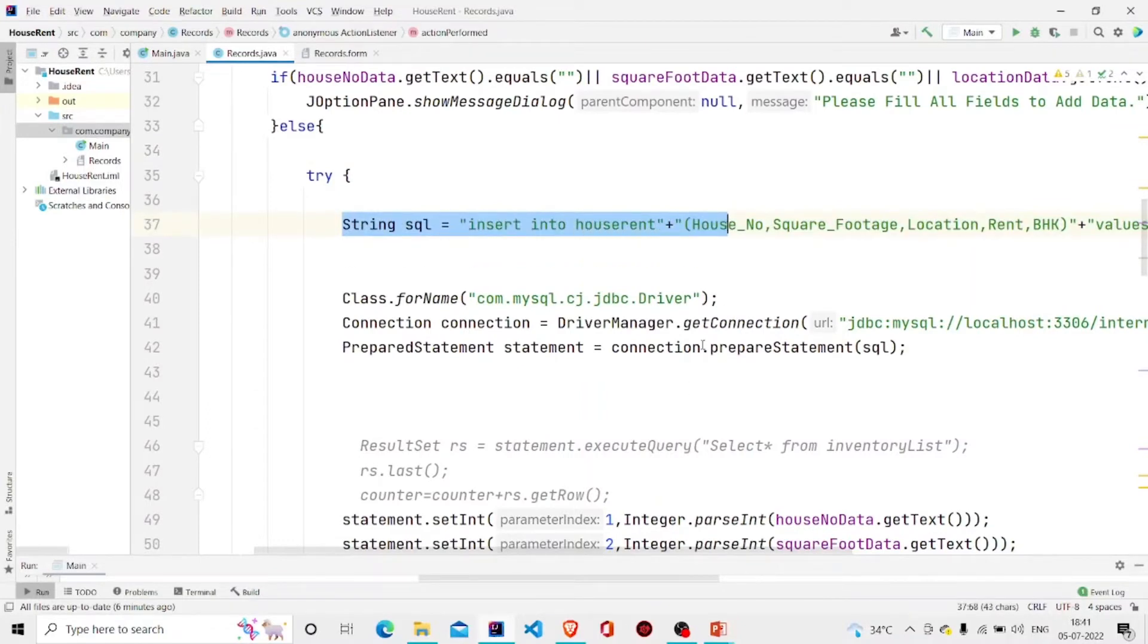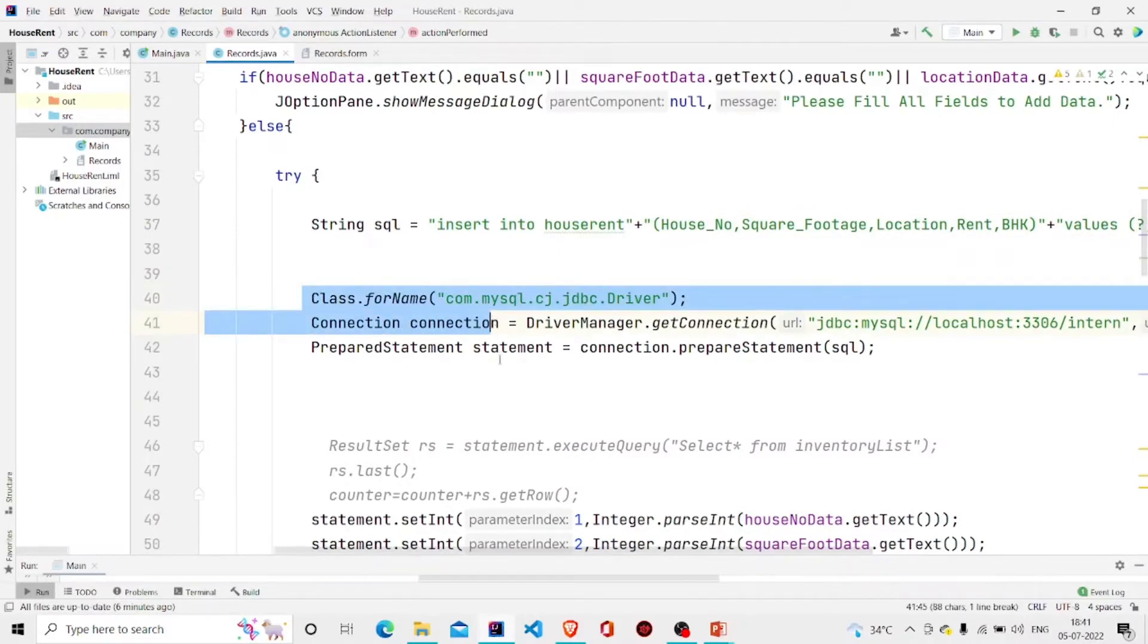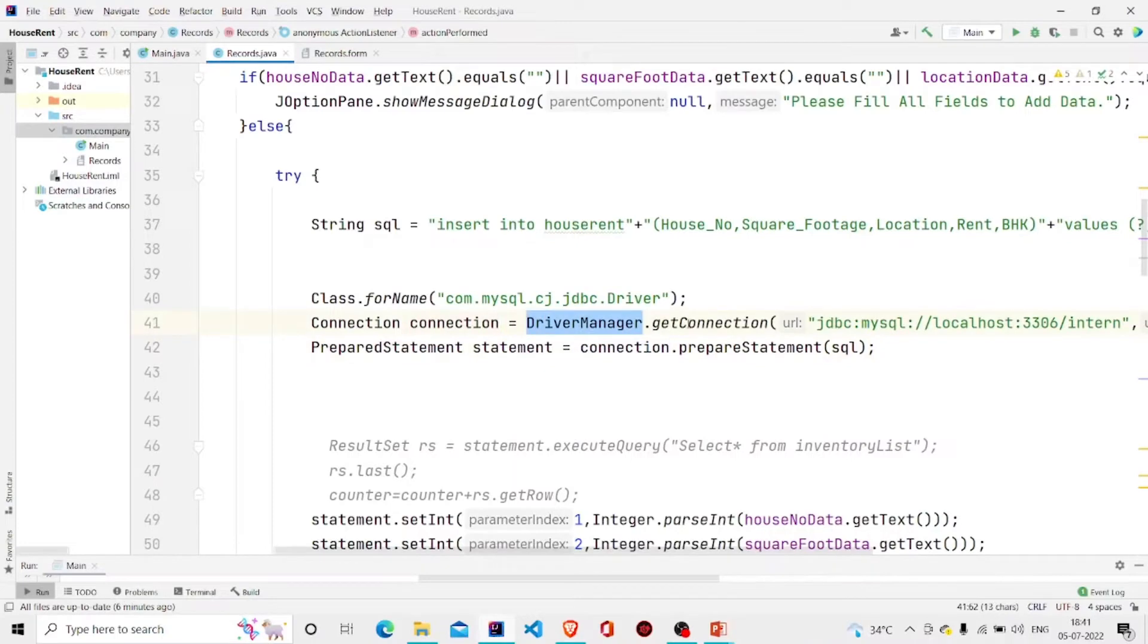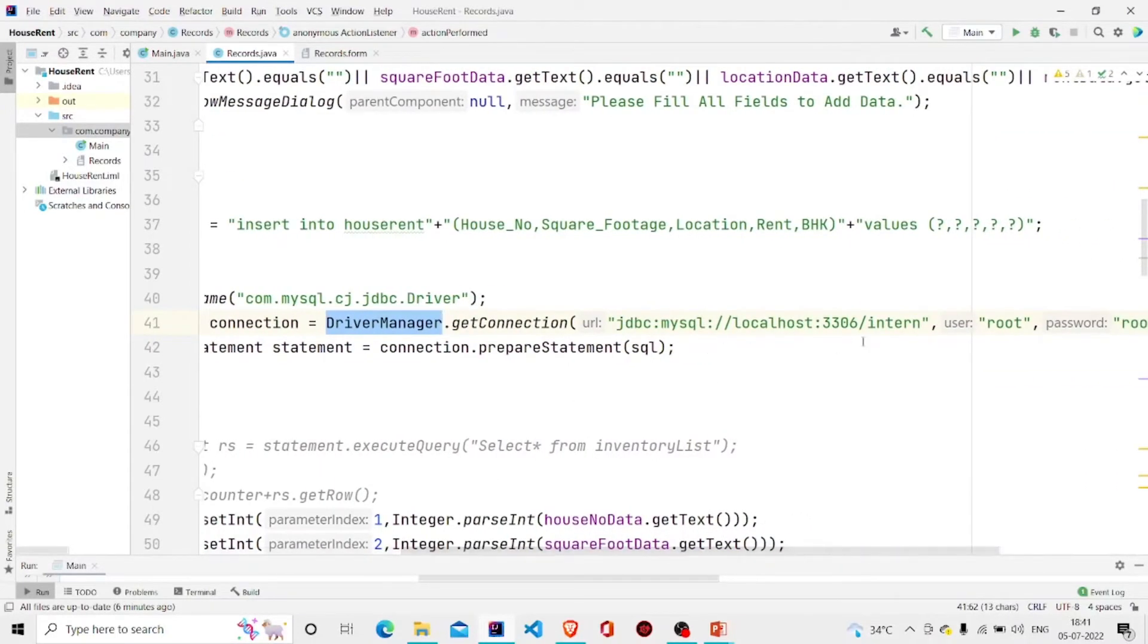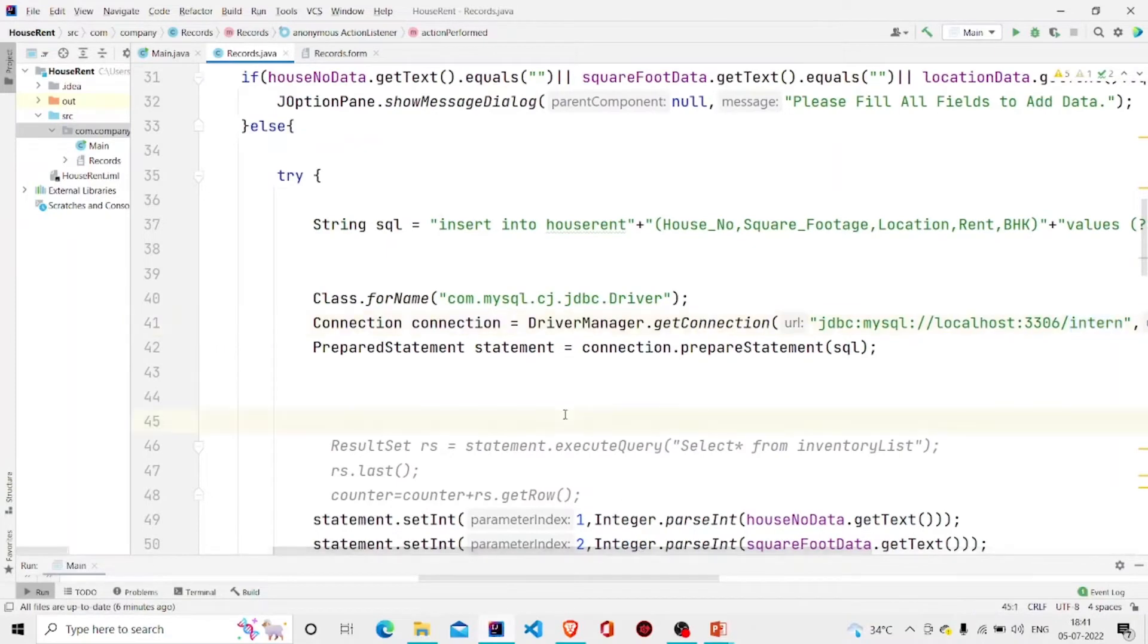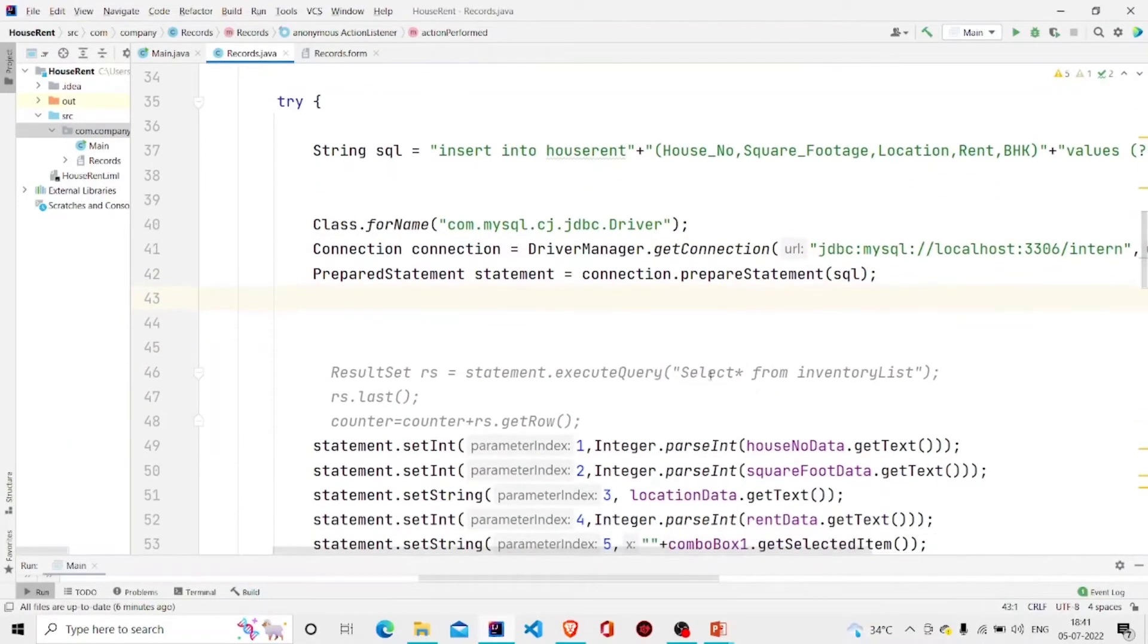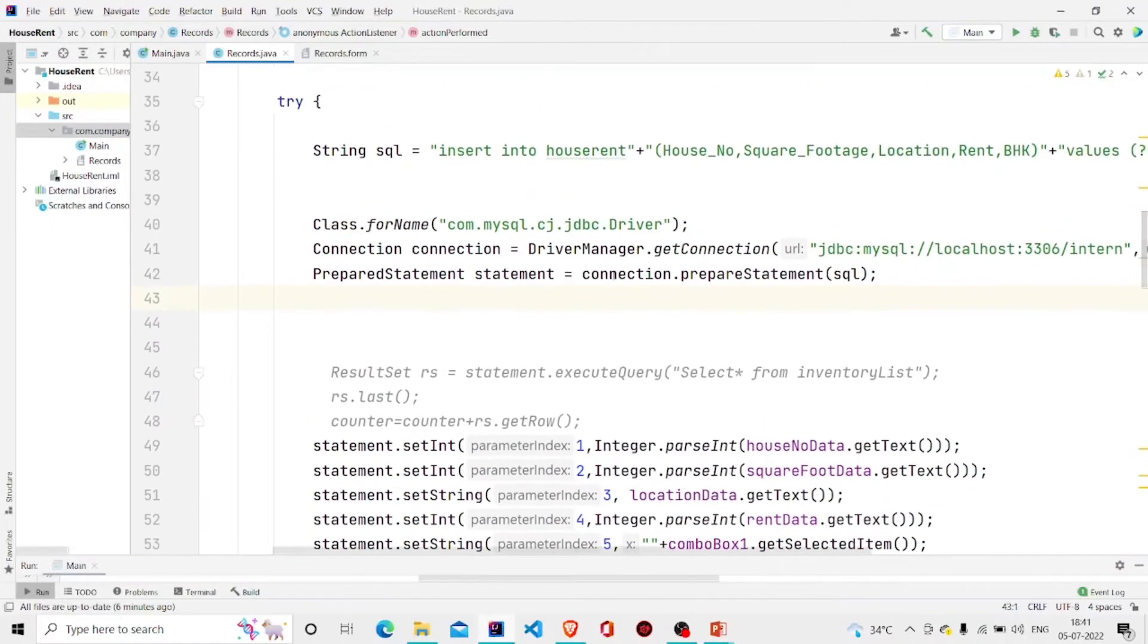Simply building the connection with Connection.DriverManager.getConnection, passing the location, and do mention your database name, the root, and the password. And using the prepared statement to inject the query with connection.prepareStatement and pass your query string over here.